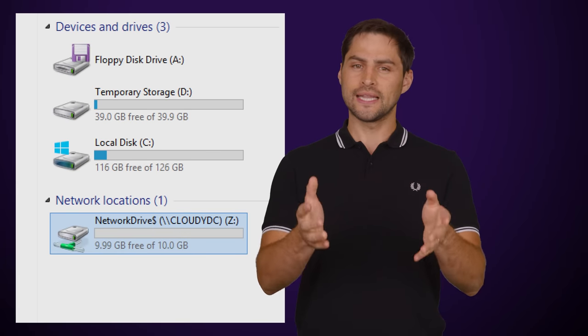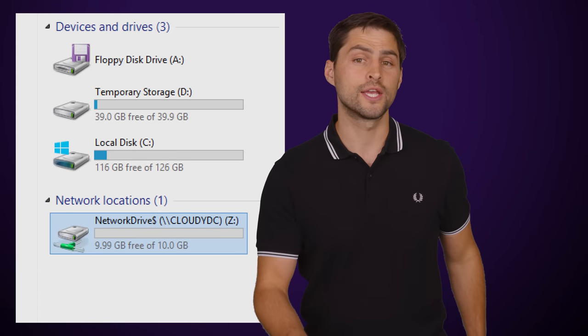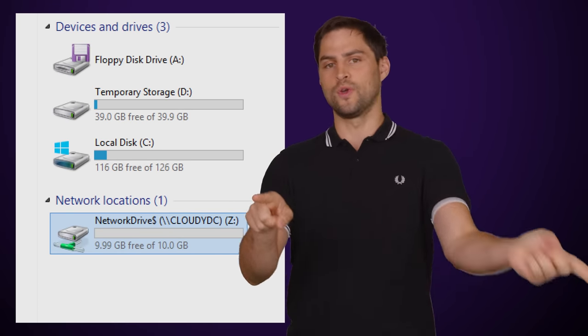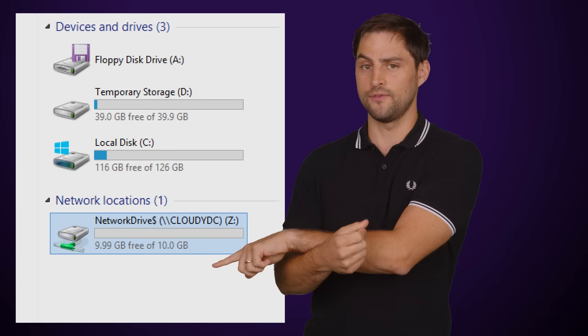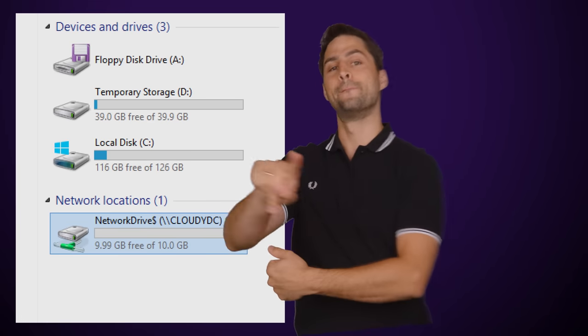Okay, so what about the other letters? After C, Windows assigns remaining letters in order to any other attached storage devices, unless we're talking network drives, in which case Windows will actually start with Z, or Z for you Americans, and work its way backwards.